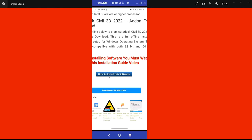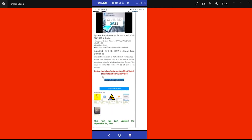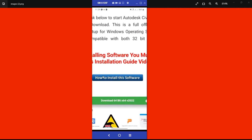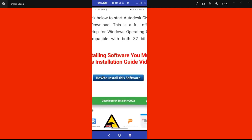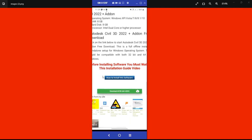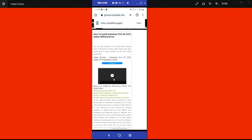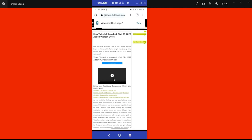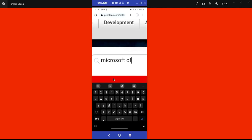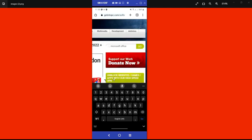Once you click that link it will download for you. After downloading, when you want to install it, the site says: 'Before installing software, you must watch this installation guide video.' So for those who don't know how to install software downloaded from getintopc.com, you can install it with the help of their video tutorial. Just click on 'how to install this software' and it takes you to the tutorial.